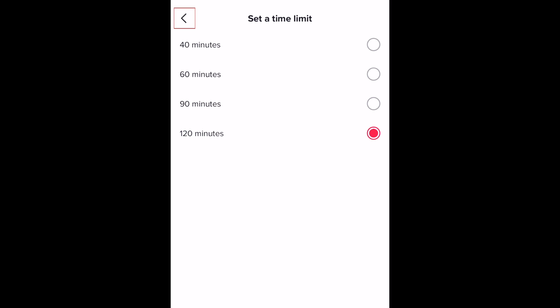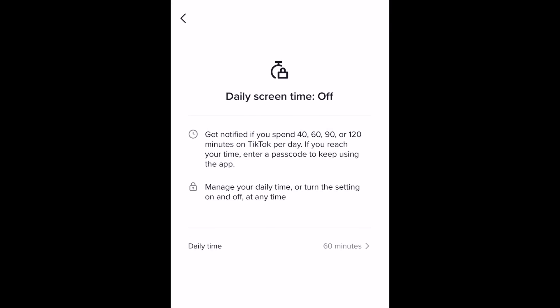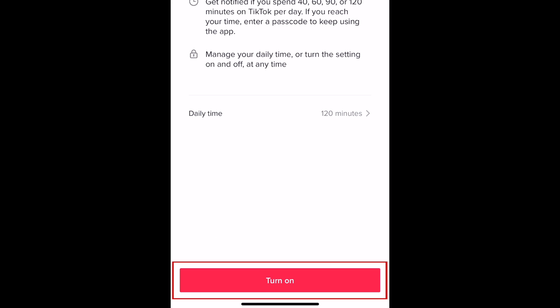Tap the arrow in the top left to go back. Now tap turn on.